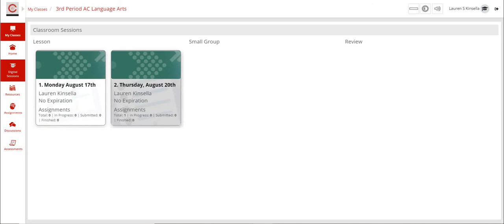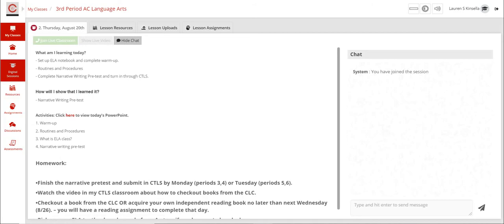Over here you can see there's a little one under assignments, so that is an indication that there is something you need to turn in as part of this lesson. So I'm going to click on it.